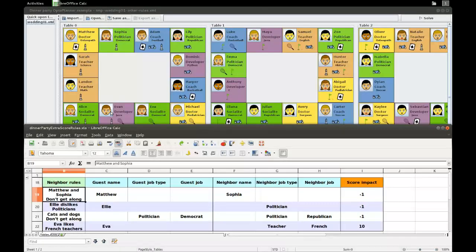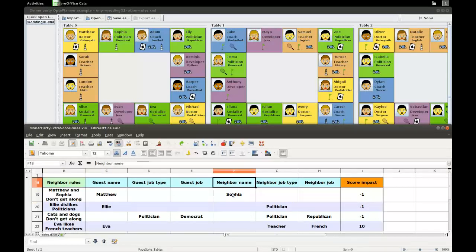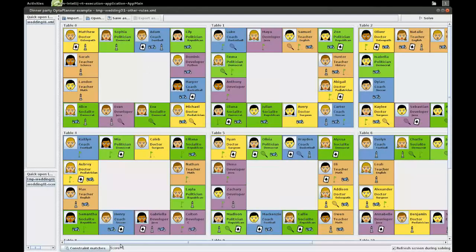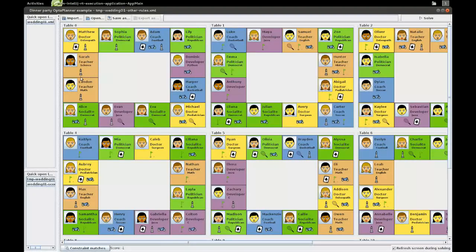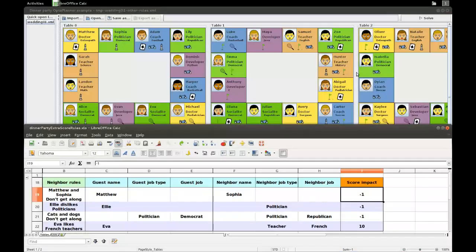So, the extra constraint is the first one that Matthew and Sophia don't get along. If there's a guest by the name of Matthew, and he's sitting next to a guest by the name of Sophia, then we have a score of minus one. And you can actually see that if you look at the score here at the bottom, we are losing one point because Matt and Sophia are sitting next to each other. All the other constraints are, by the way, in this version already met.